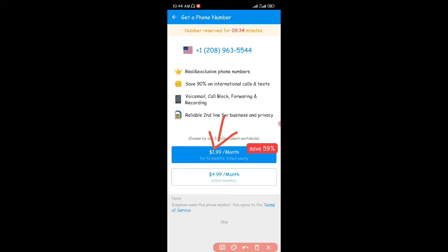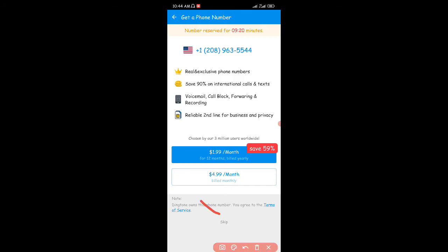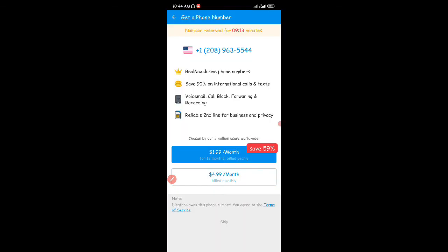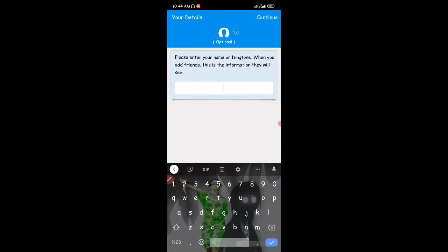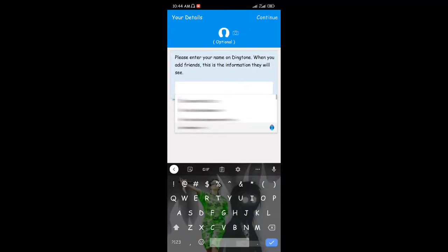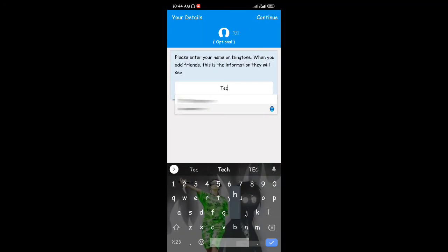But if you don't want to pay for this service and want to get the phone number for free, there is a way you can do that. I'm not going to be paying for this number — I'm going to show you the other way you can get the phone number for free. You can see right here there's a skip button, so I'm going to click on that and then click on continue.